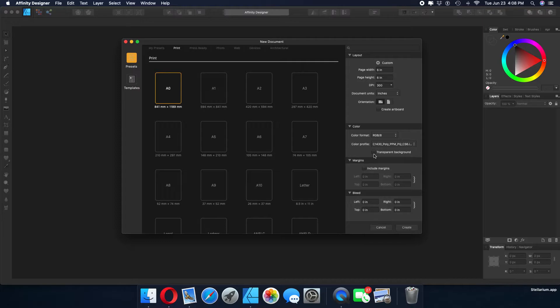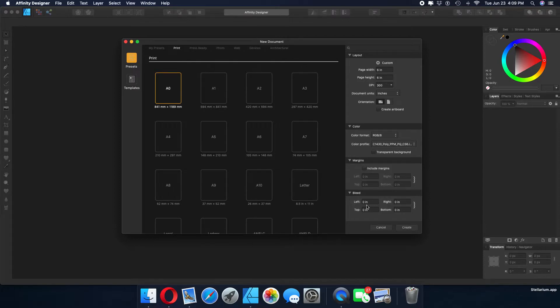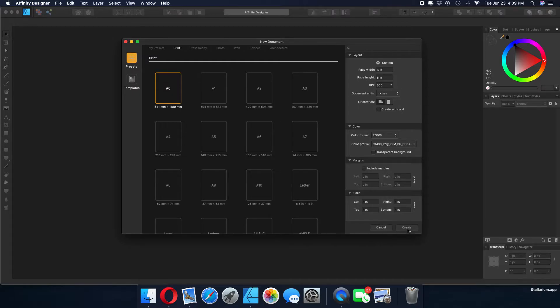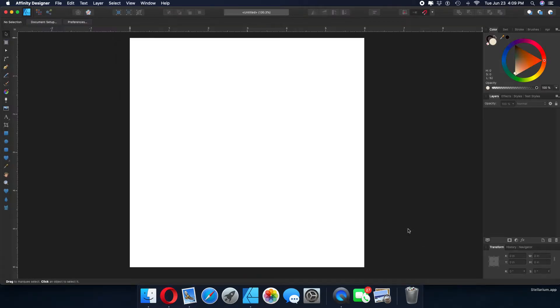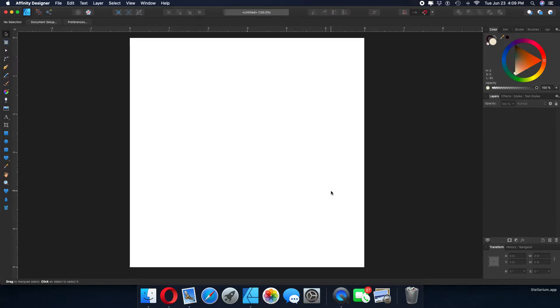RGB forward slash 8, you need your color profile installed for your sublimation ink. If you're going to buy sublimation ink from somebody, ask them for the color profile. If they don't have it, don't buy it. Plain and simple. Transparent background, let's leave it unchecked. You'll learn that from the YouTube videos on Affinity Designer's channel. Include margins, unchecked. Bleed should be all zeros. Hit the word create. There's your foundation.